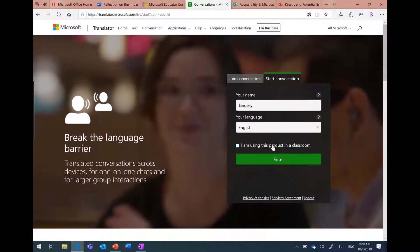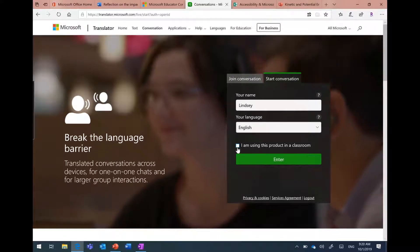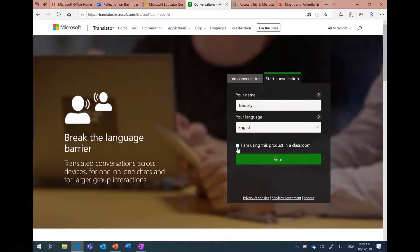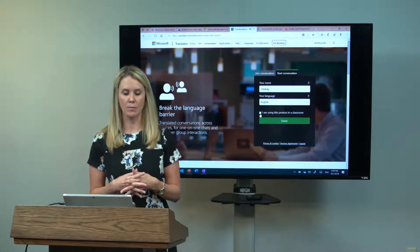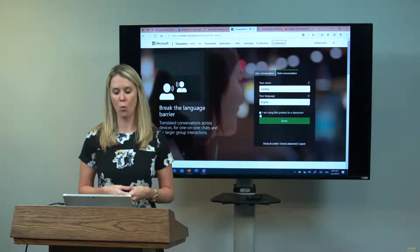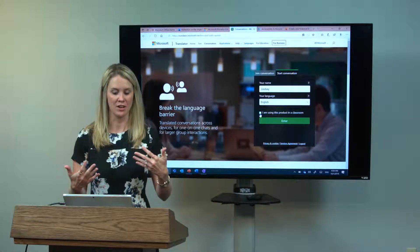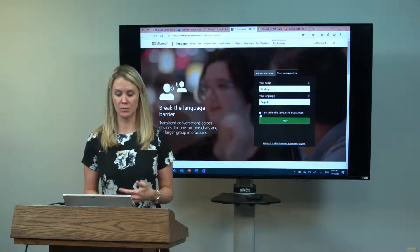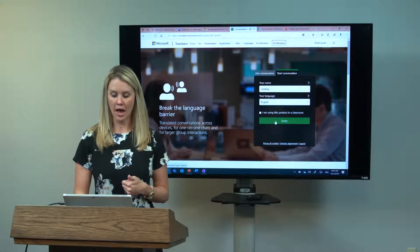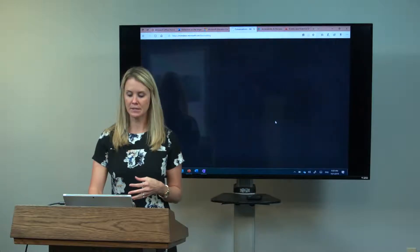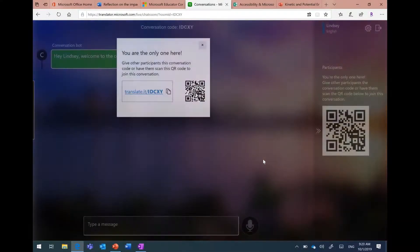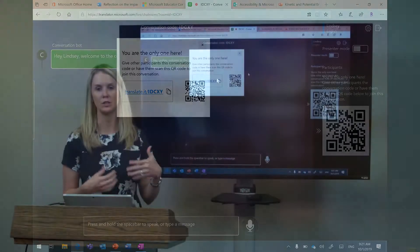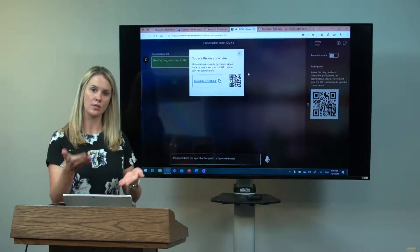I choose my language of choice. I can also select 'I am using this product in a classroom,' which is great for your students. Think about students who may not speak English and they're in your English classroom, and you want them to be accessing the content. I have a science teacher using this for his students. What he does at the beginning of the day is he gives them the code. As I enter this conversation, it gives me a conversation code. The first thing I see at the top is 'You're the only one here. Give other participants in this conversation the code.'